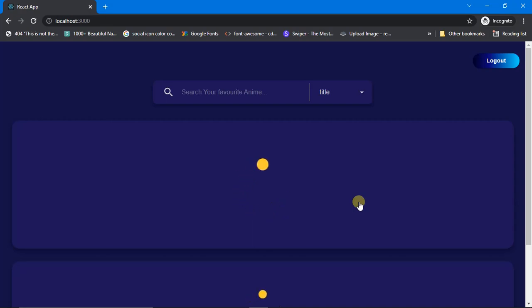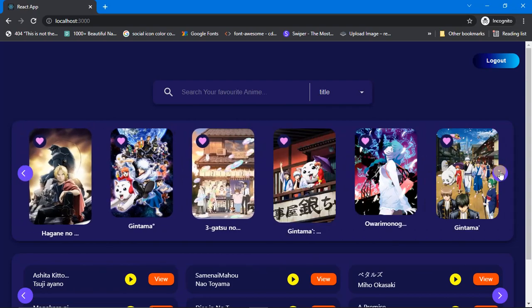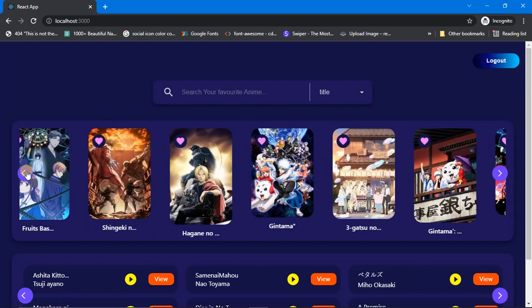Let's see all the features one by one — what is this app and what features does it provide? As you can see, here are the list of animes. The first feature is the carousel — you can see this beautiful carousel.